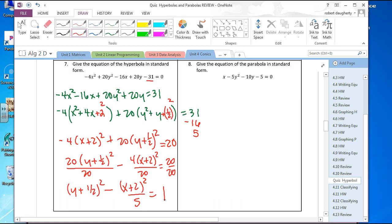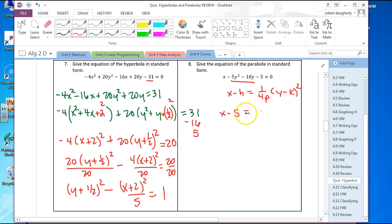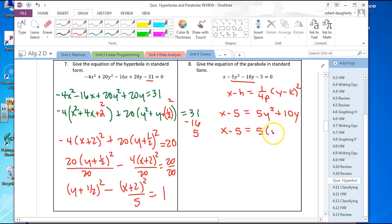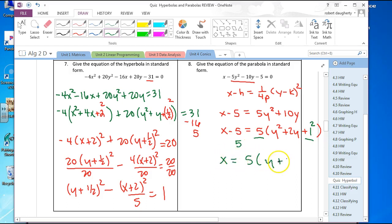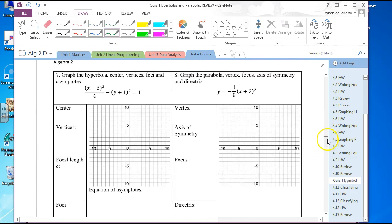Next one is a parabola — the y's are squared, so this is x minus h equals 1 over 4p times y minus k squared. This gives x minus 5 equals 5 times y squared plus 10y. Factor out 5 to get y squared plus 2y; to complete the square add 1 squared, equivalent to adding 5 to the right, so add 5 to the left. I get x equals 5 times y plus 1 squared.